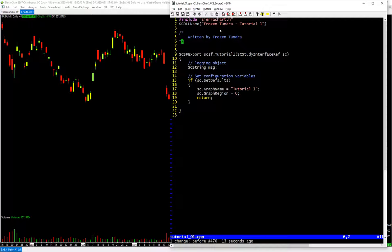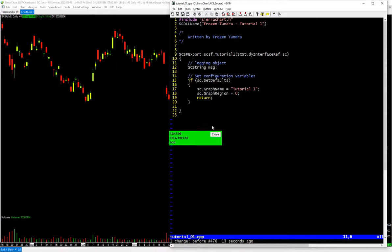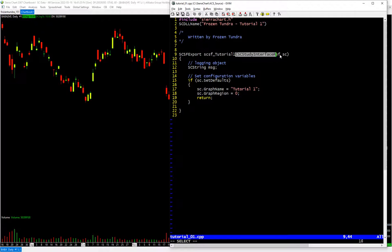This right here is a form of comment — it does not get read by the C++ compiler, it's just me telling humans what I'm doing. You can see another form of comment using double slashes saying what is happening in the program. I recommend you comment your code as you're writing it so you know what you were doing when you come back months or years later. This is the beginning of the study and it's a function called SCSF_Tutorial1.